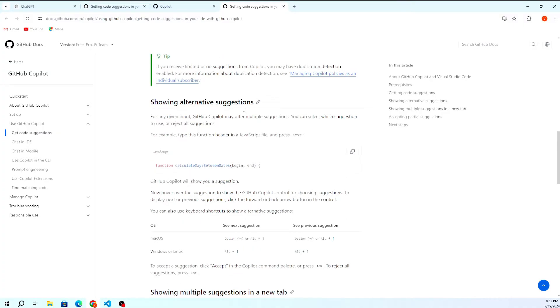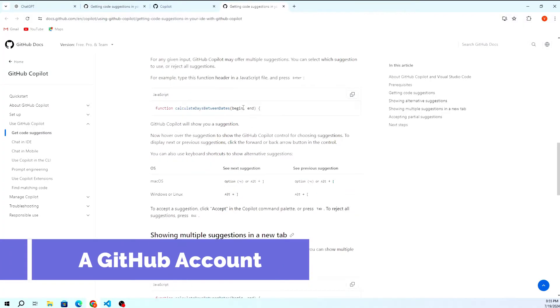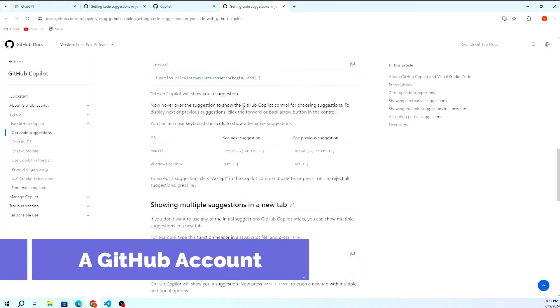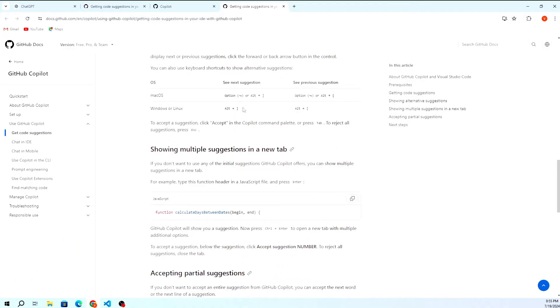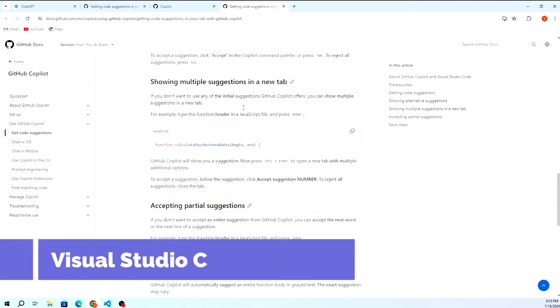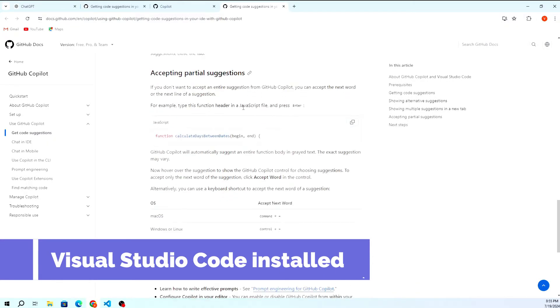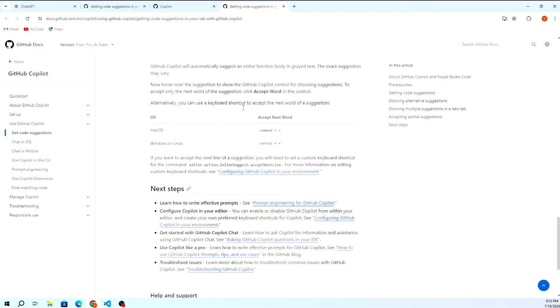GitHub Copilot is an AI-powered code completion tool developed by GitHub in collaboration with OpenAI. It helps you write code faster and with fewer errors by suggesting whole lines or blocks of code as you type.